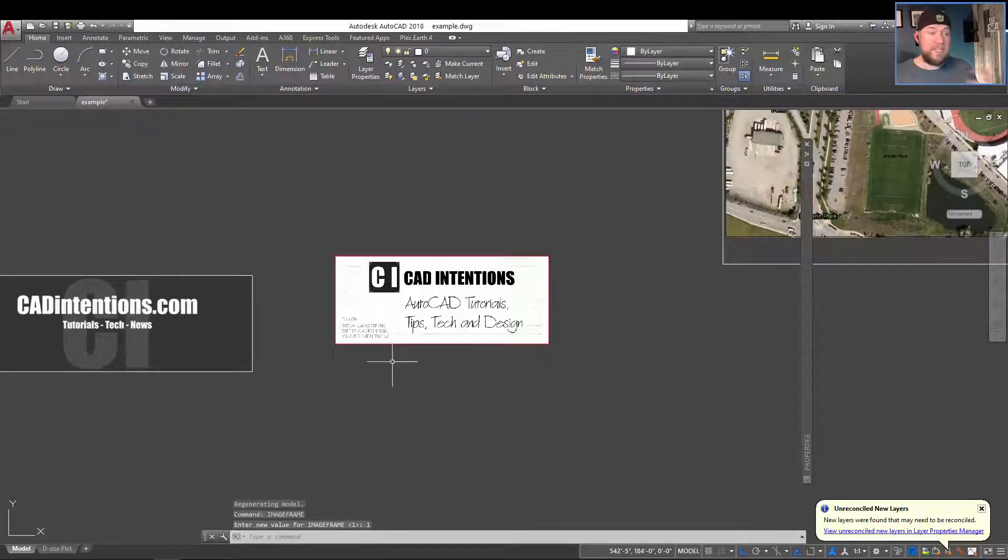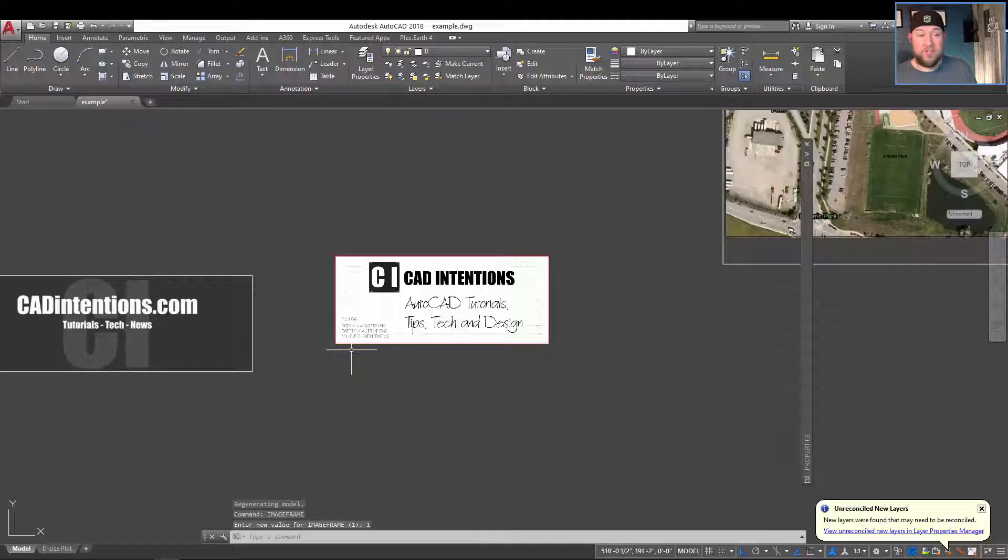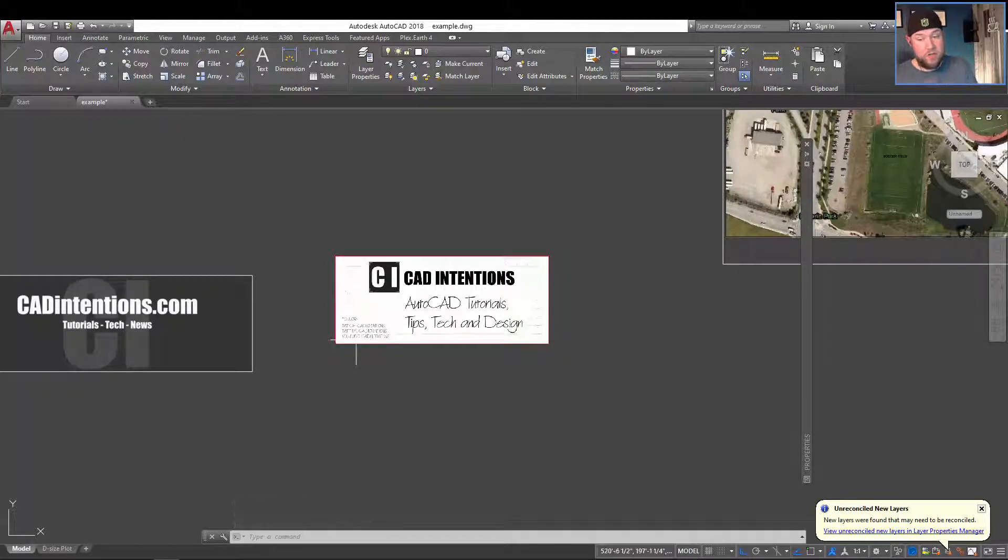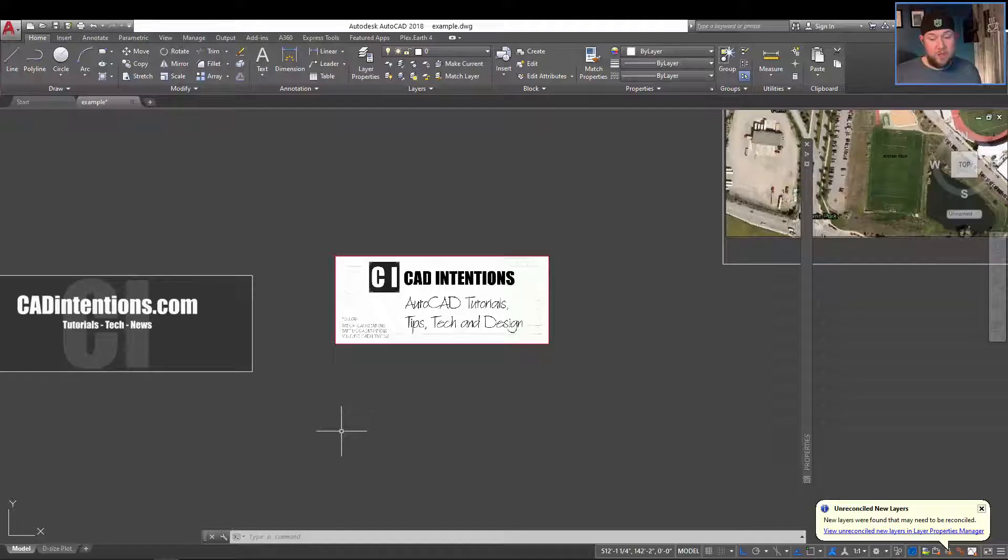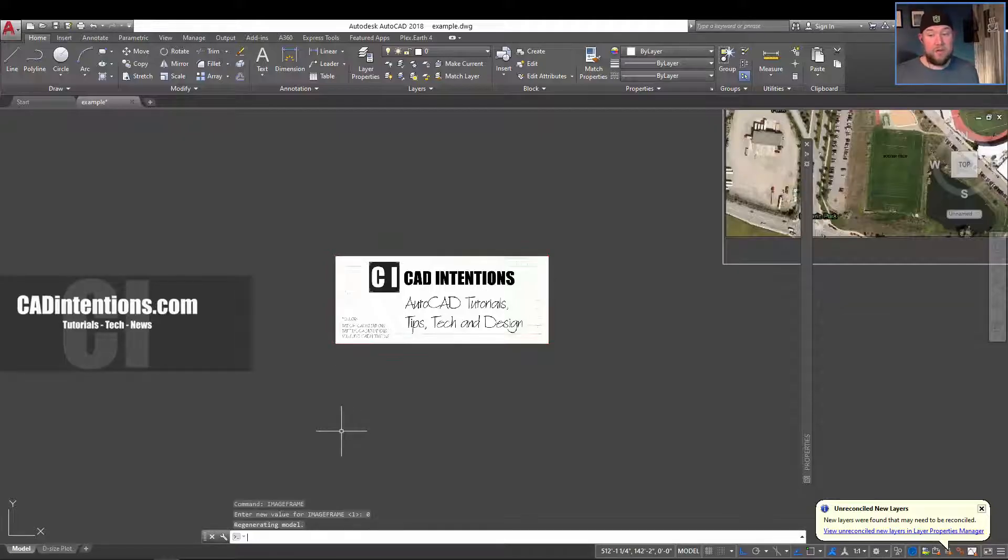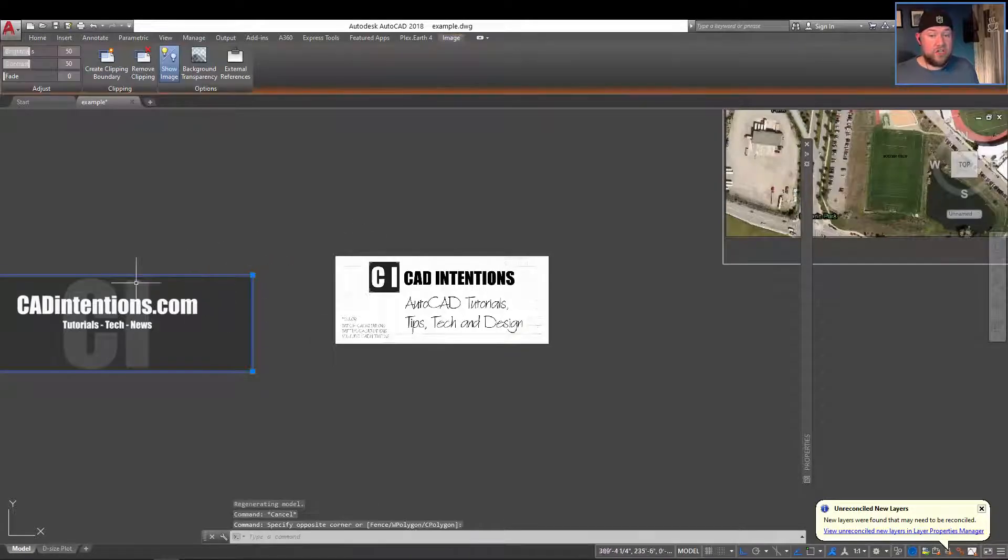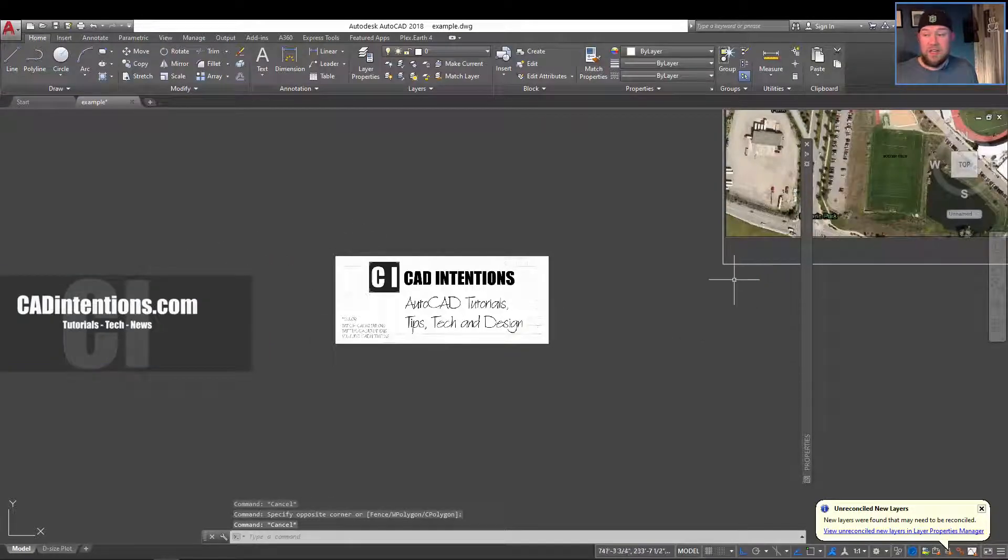And then the third option here as I just mentioned is 0, and 0 is going to remove it. So you can see that the line is not shown for either of these images, but you can see over here that it is still visible for this PDF.